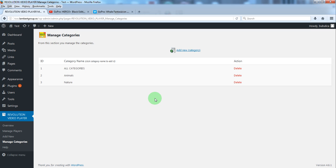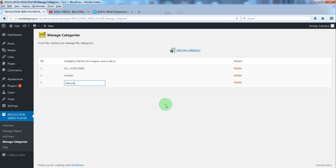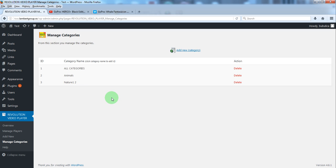To change the category name just click it, write the modification and press enter. And the modification will be saved.